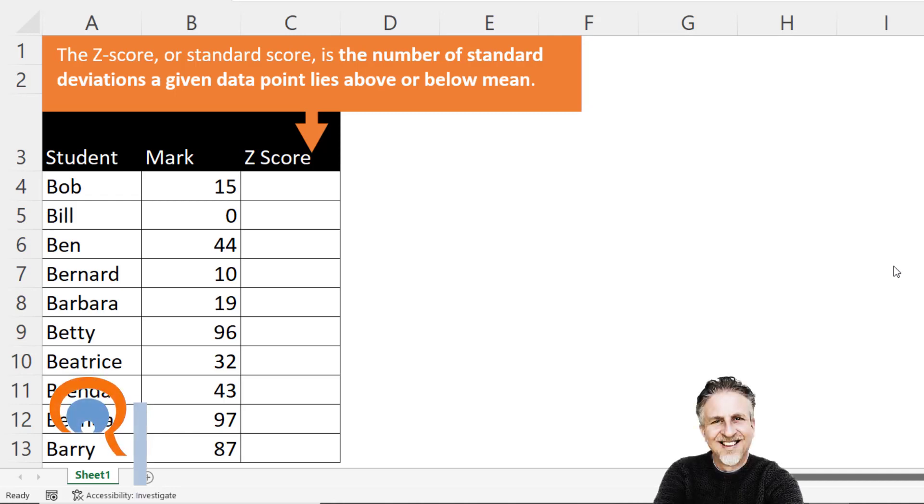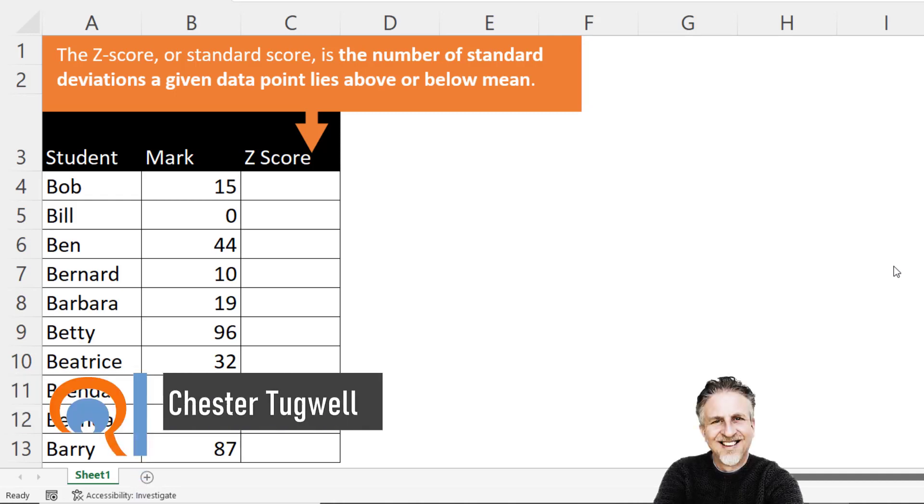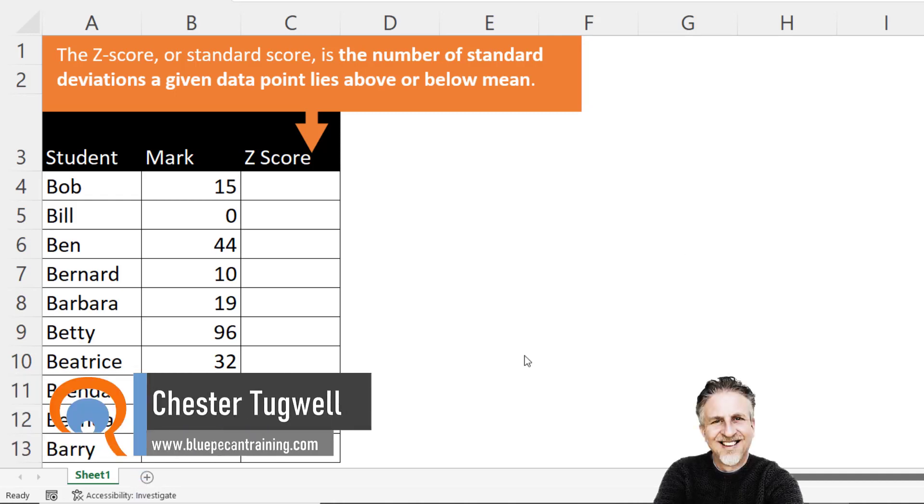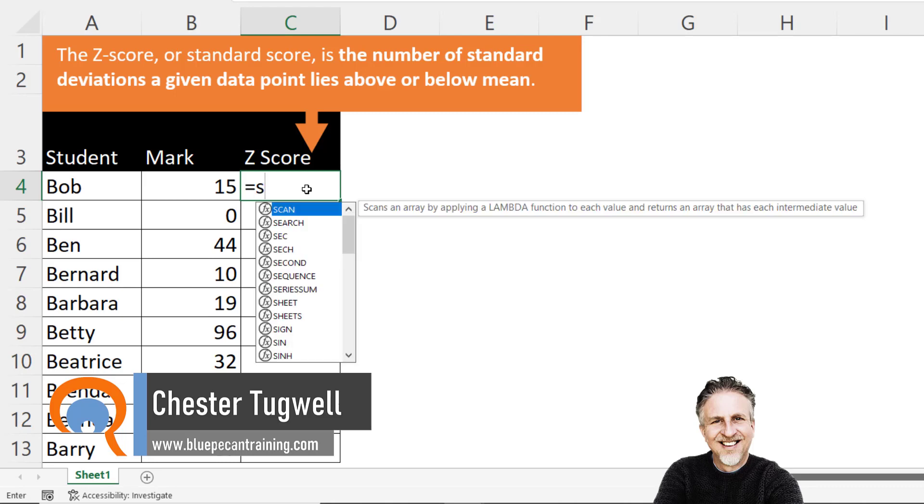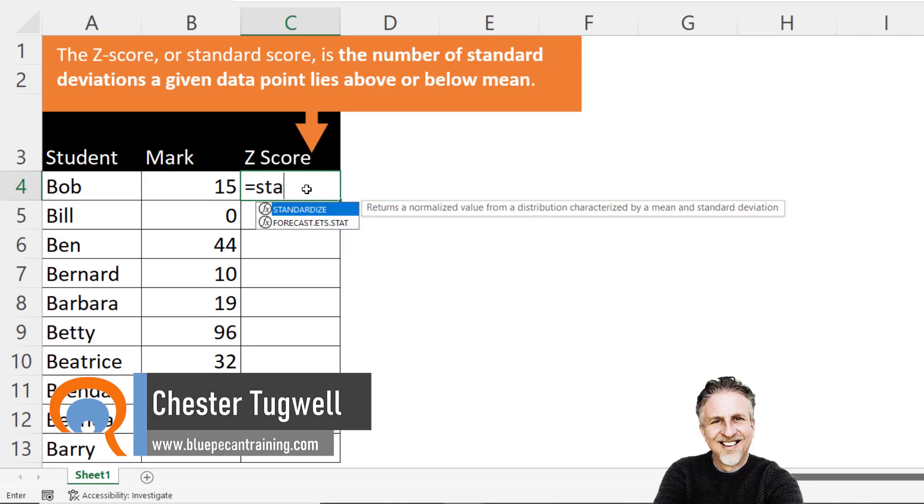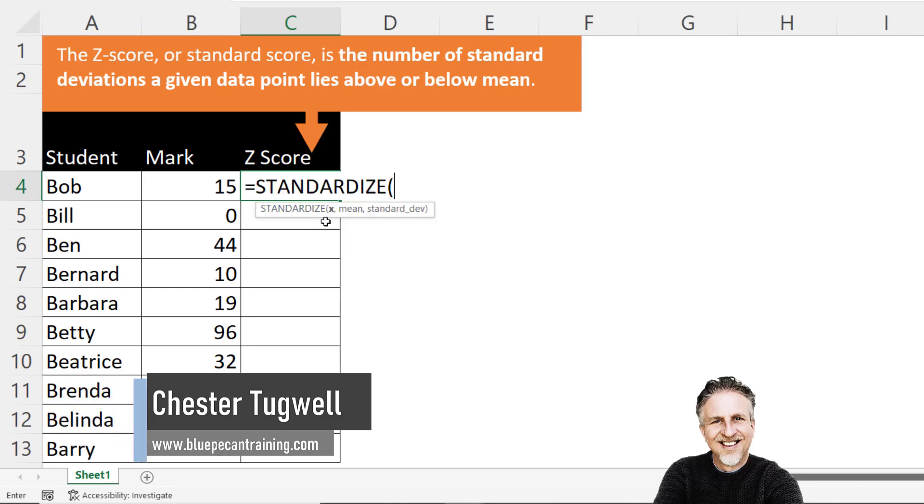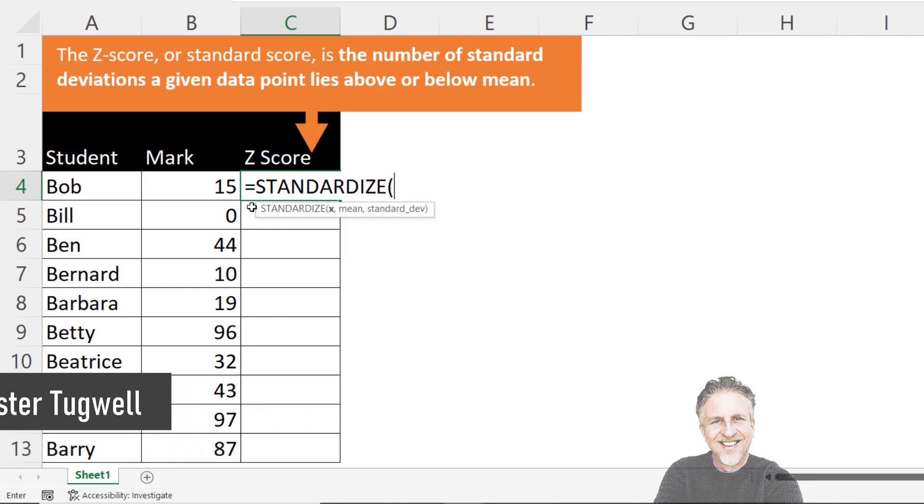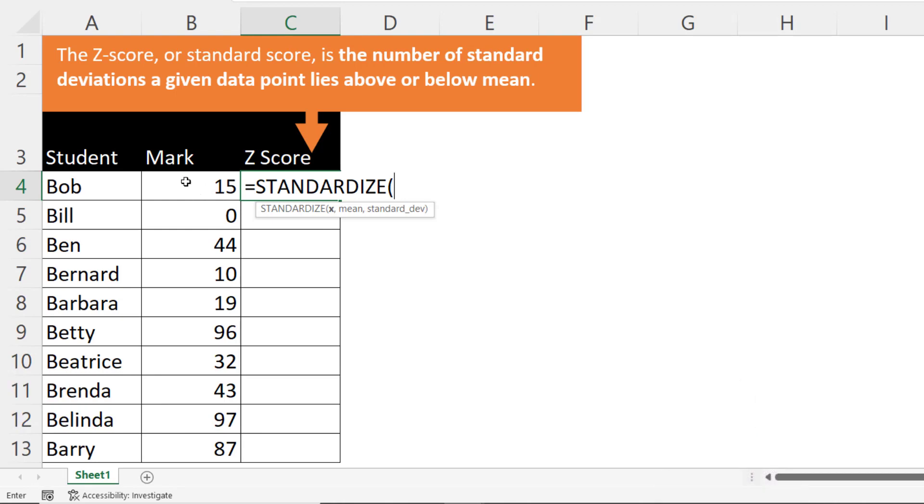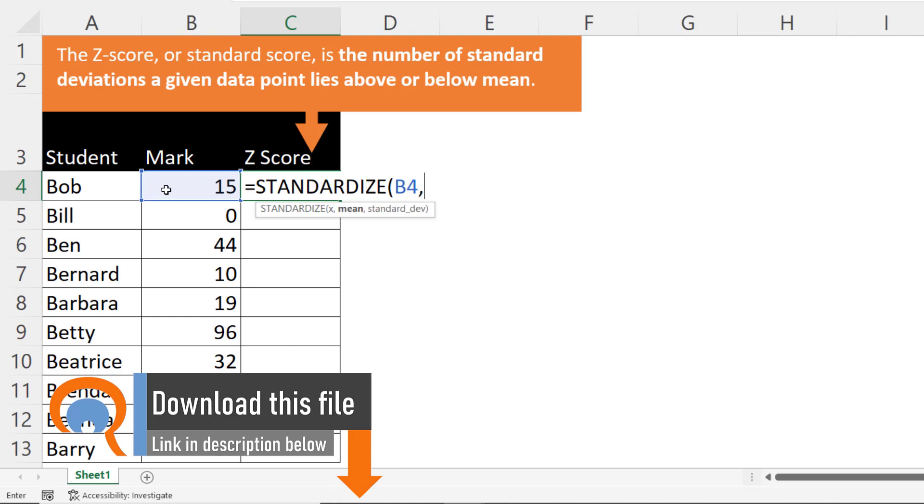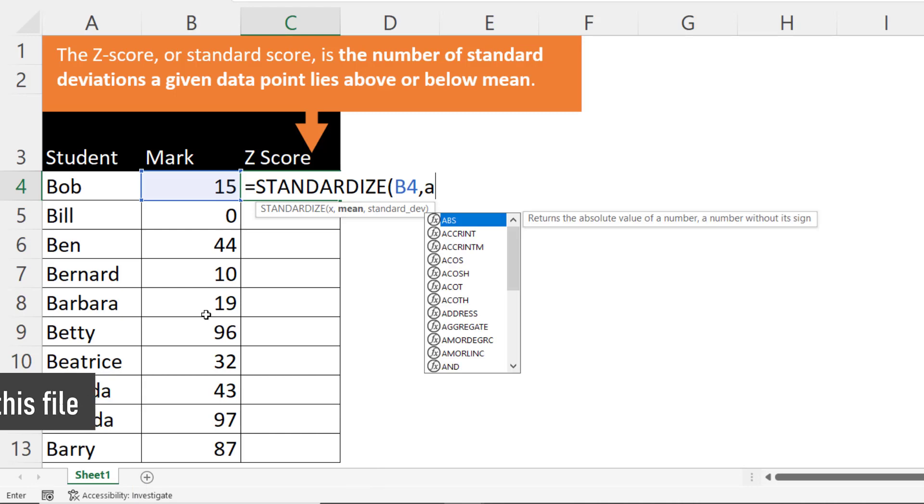We're going to calculate the z-score for our students. The function to achieve this is called STANDARDIZE. X is the particular data point that you want to find the z-score for, comma mean is the average of your entire data set.